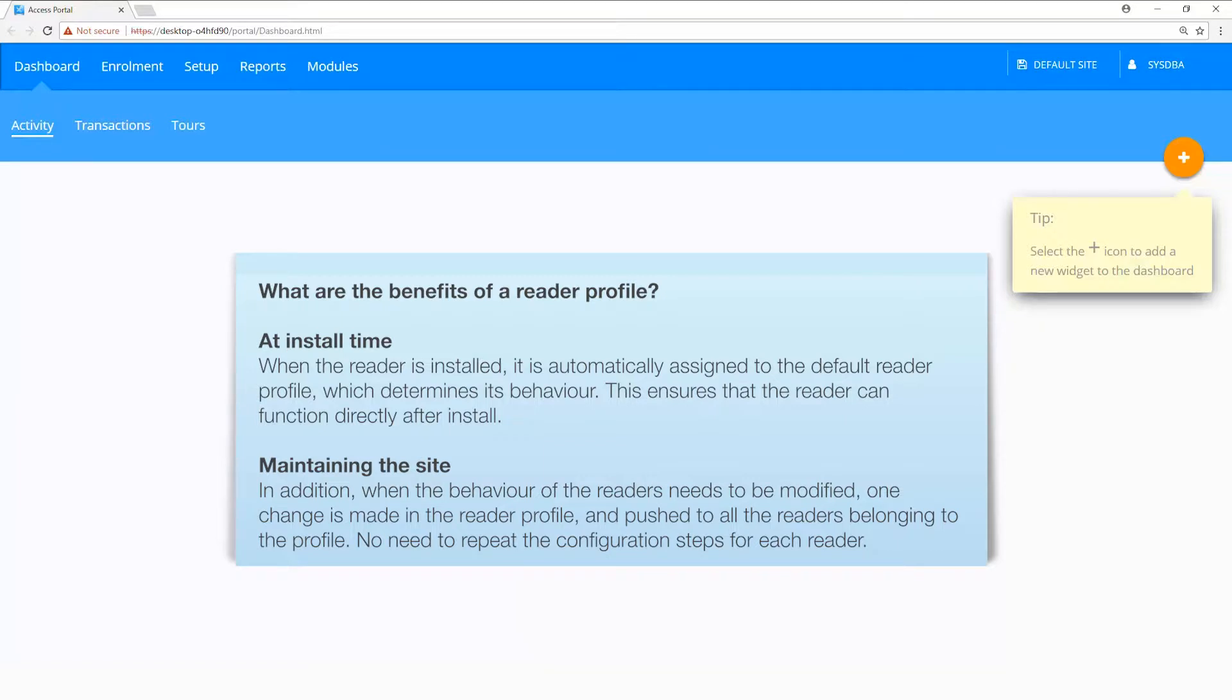Maintaining the site. In addition, when the behavior of the readers needs to be modified, one change is made in the reader profile and pushed to all the readers belonging to the profile. No need to repeat the configuration steps for each reader.